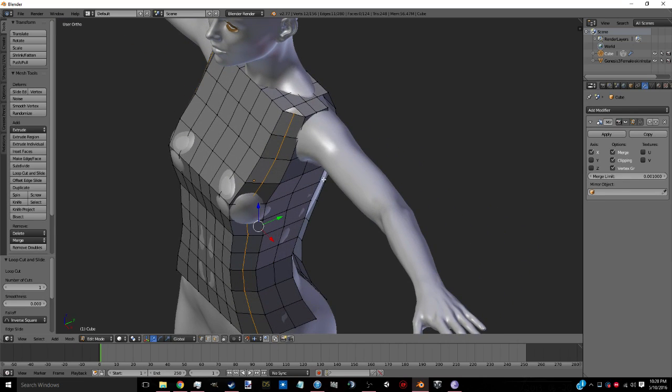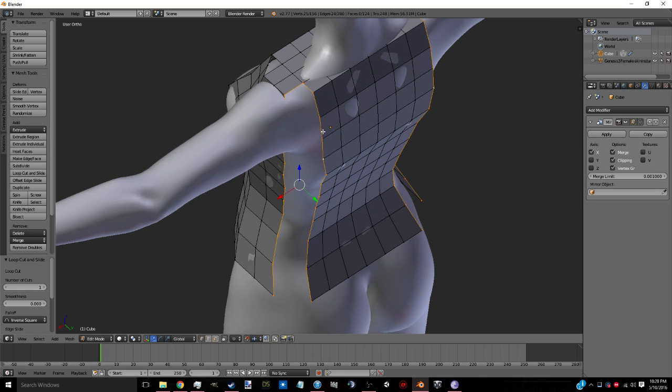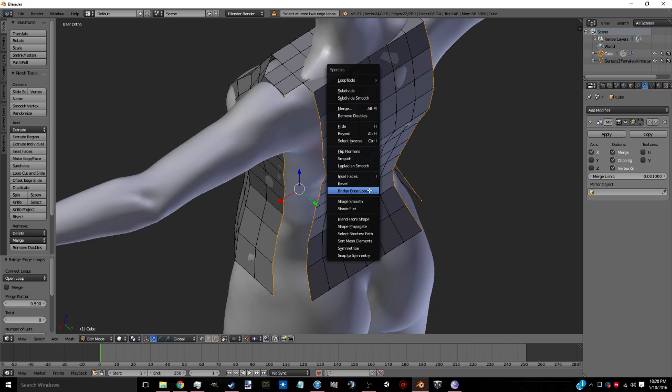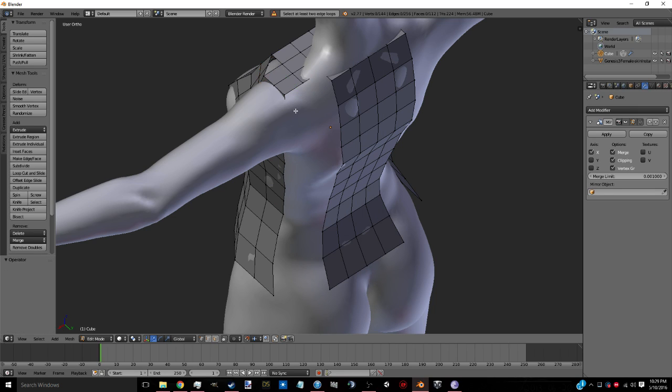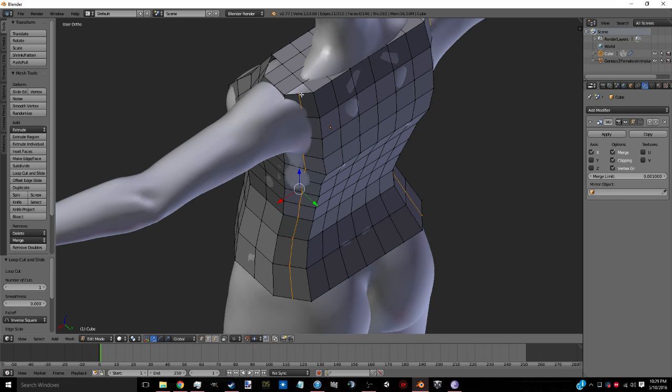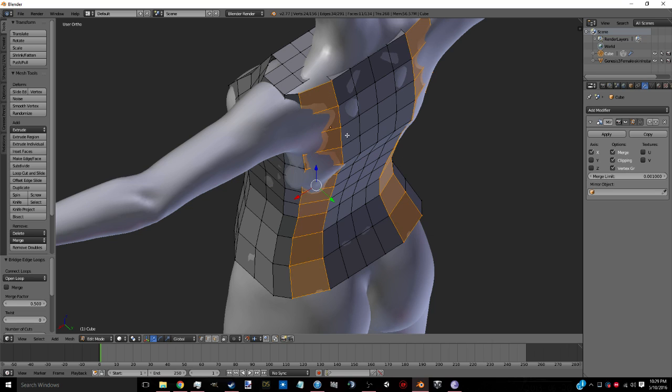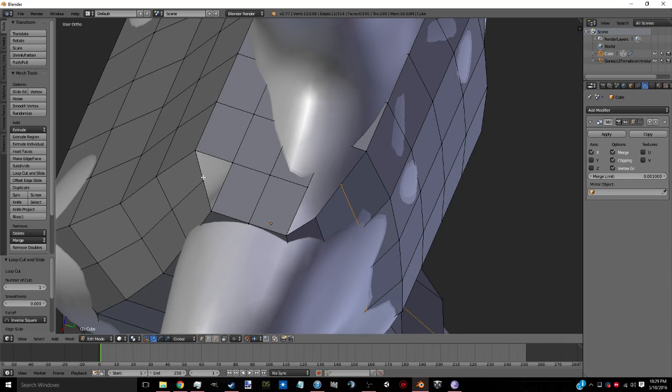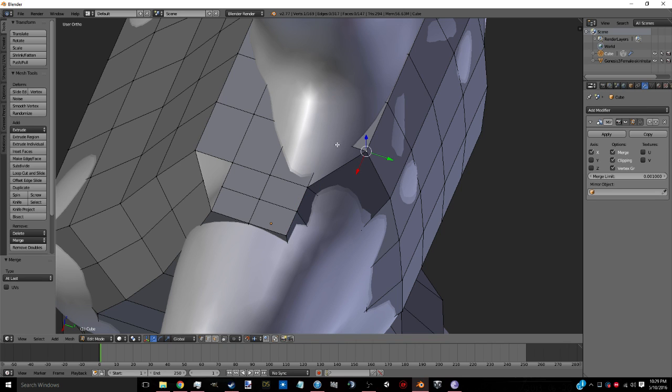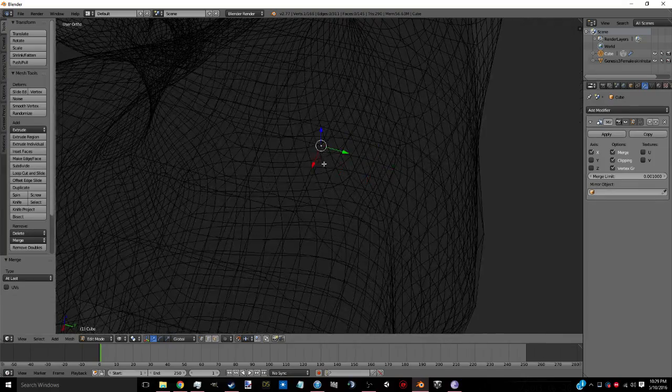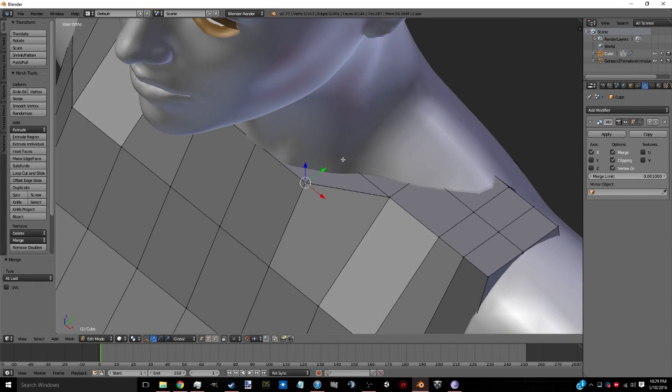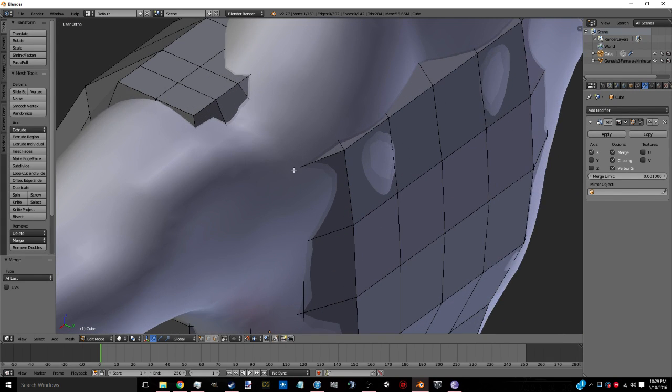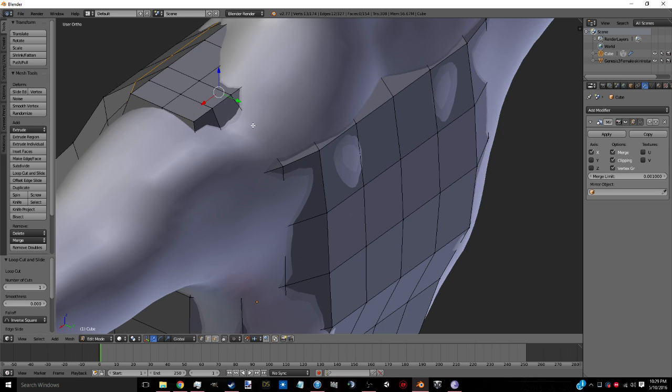Add a loop cut right there. We'll come over here and bridge edge loops. Select this one, delete vertices. I forgot to put a loop cut right there, delete the vertices, bridge edge loops. Add a loop cut right there. Then you want to loop cut right there. Then you want to select these vertices and merge them, and I just do that along the entire way. And I also do it to the front. You want to take these and pull them out above the mesh, pull them out so they're not inside the mesh. So add a loop cut right there.